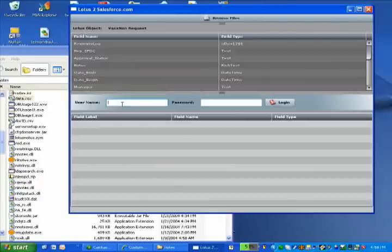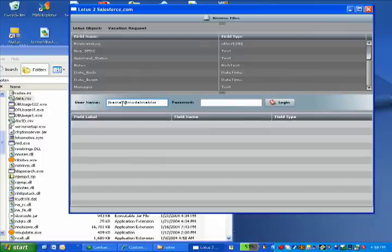So once I've done that, what I want to do is go ahead and log into my salesforce.com instance. So I'm just going to put in my username and password, and log into force.com.